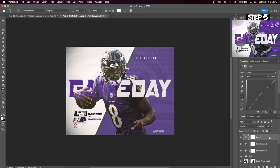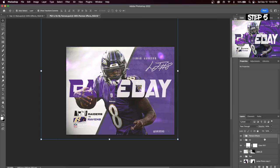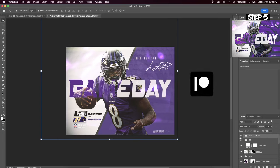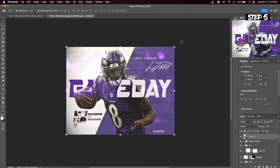You can see the drastic difference with the before and after. I decided to add some of my custom overlays from my Patreon to this design — I'll leave a link in the description if you want to check that out. Next hit Shift+Alt+Command+E to create a single merged layer of the entire graphic.